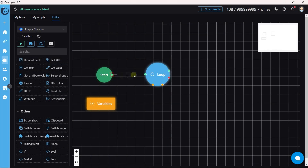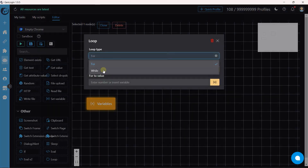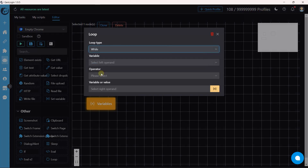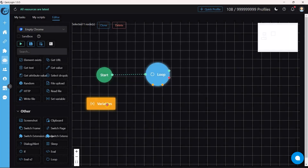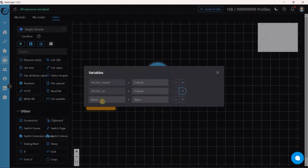The second type of loop is the While loop. This is much more advanced and less commonly used compared to the For loop — it requires a variable to run. I create a variable named 'count' and set its value to 1.